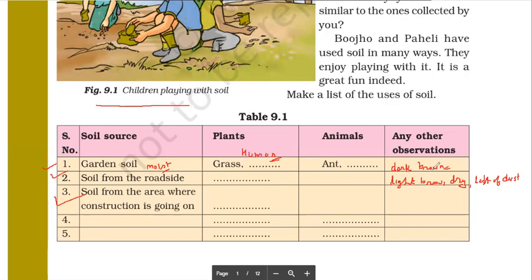Construction area soil is also dry and coarse. Coarse means sandy — it can allow water to flow through it.